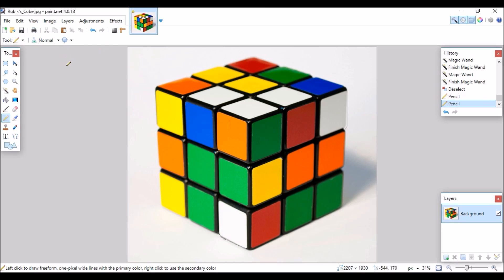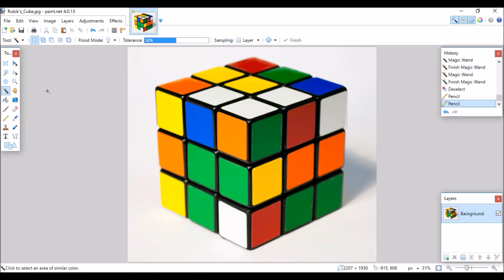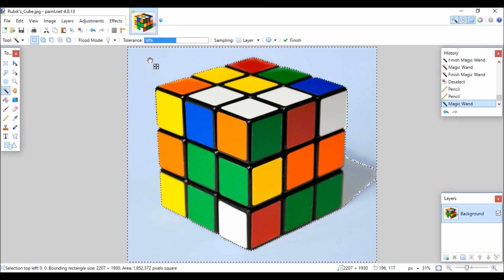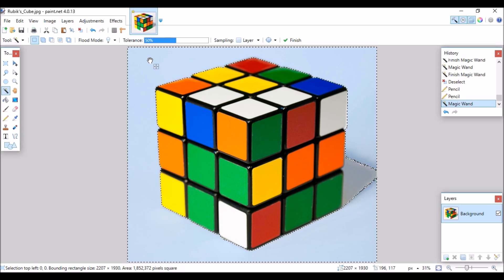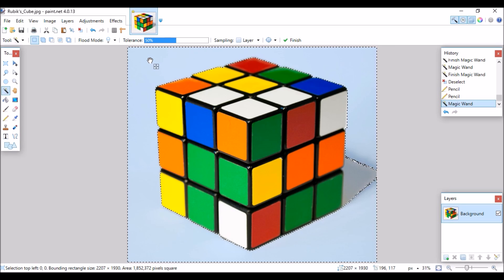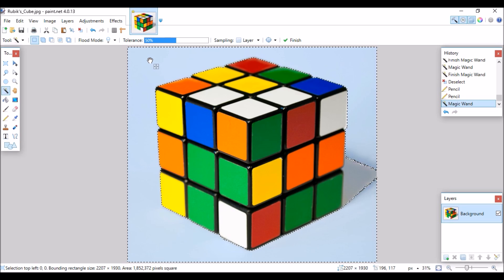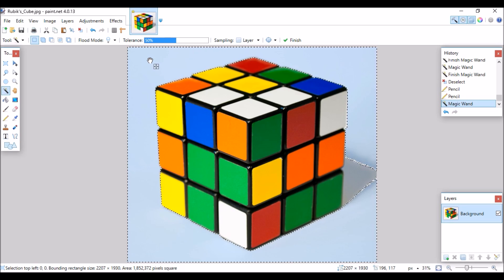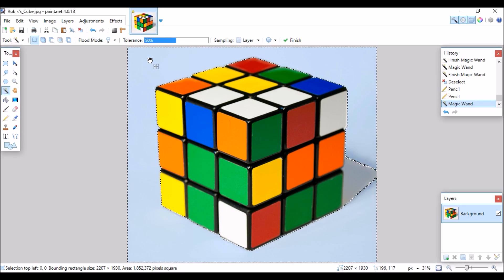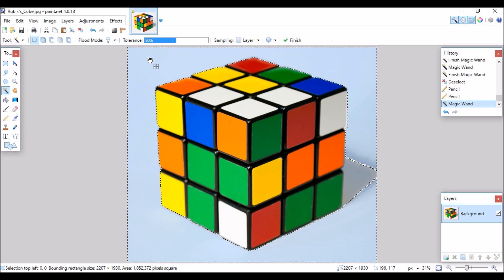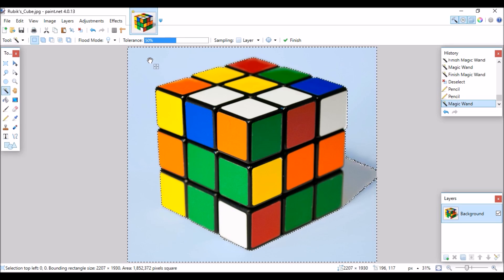Zoom back out to normal view and click on the magic wand again and select the background. As you see the white of the picture is no longer a part of what will be deleted.